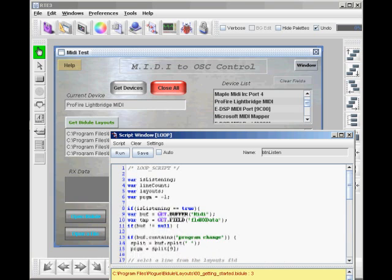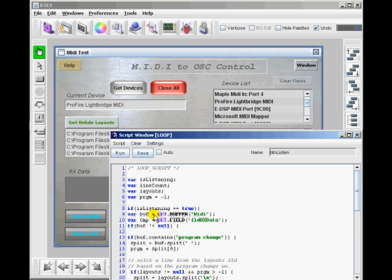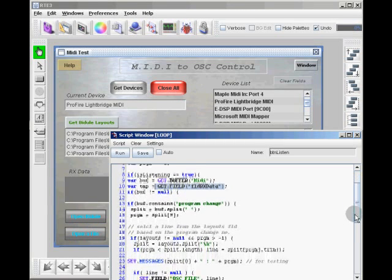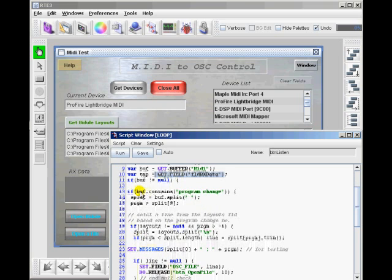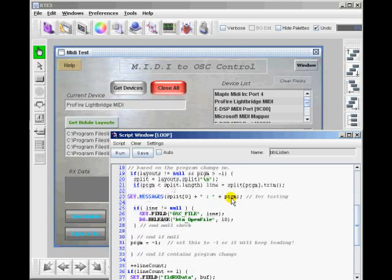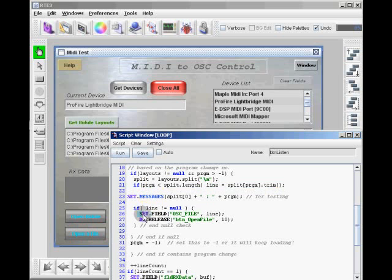The loop is simply getting the MIDI buffer and setting the RX data field and parsing the buffer. So the MIDI data buffer is thrown to a variable called buf, and then all of the splitting and parsing is going on to determine what the program number is. That's what all of this is. Once it determines what that number is, this is where all of the custom stuff happens. It sets the field to show you what's going on.